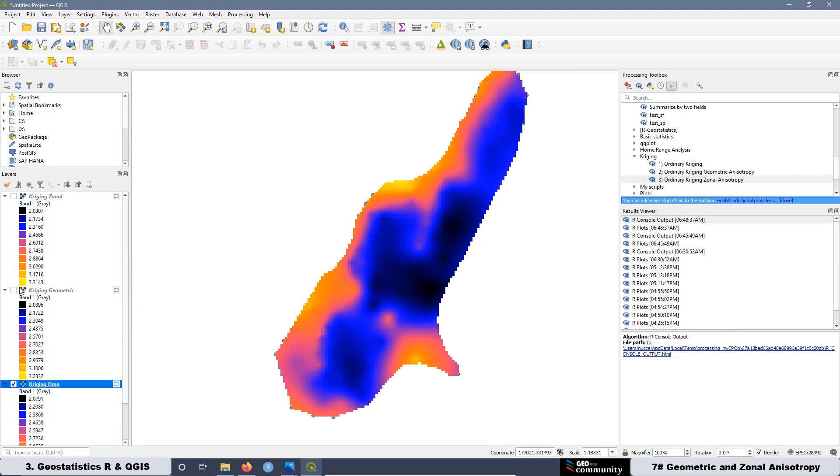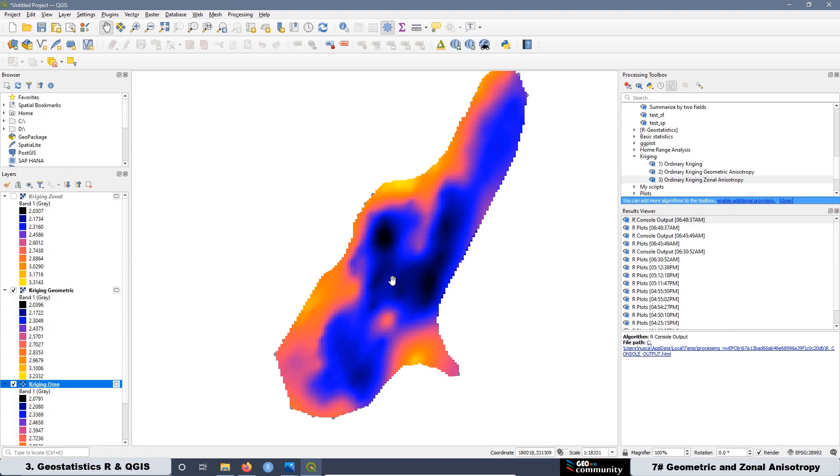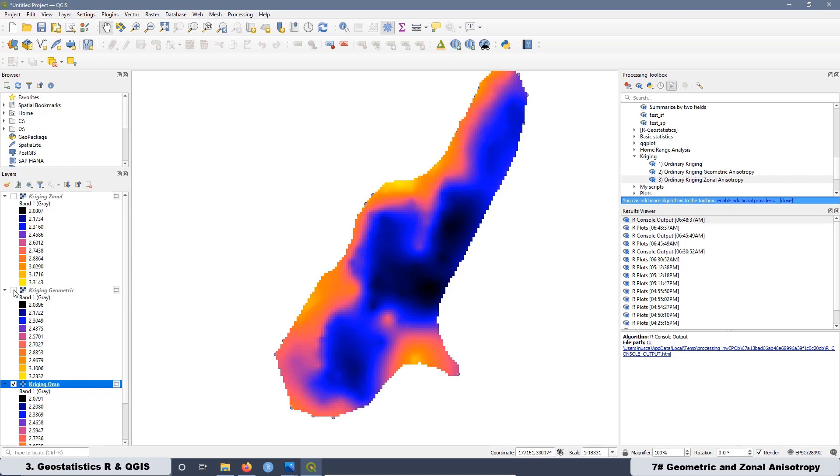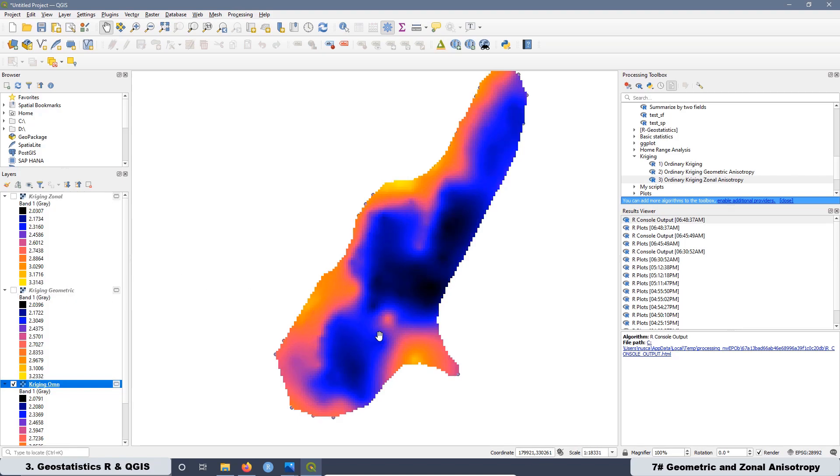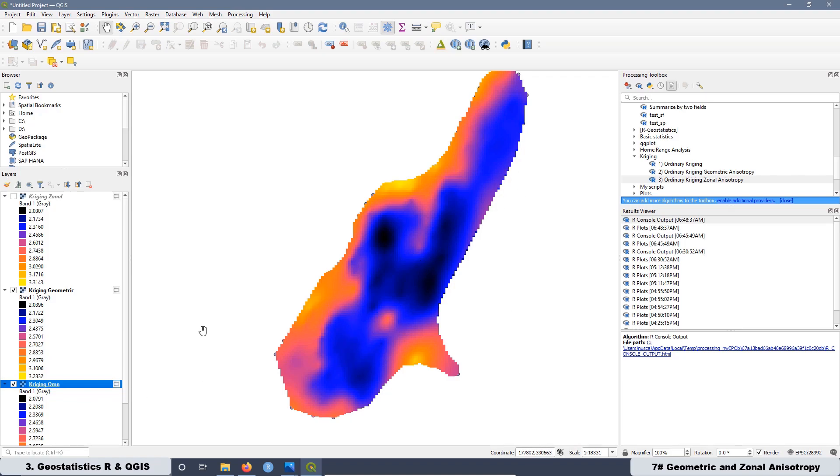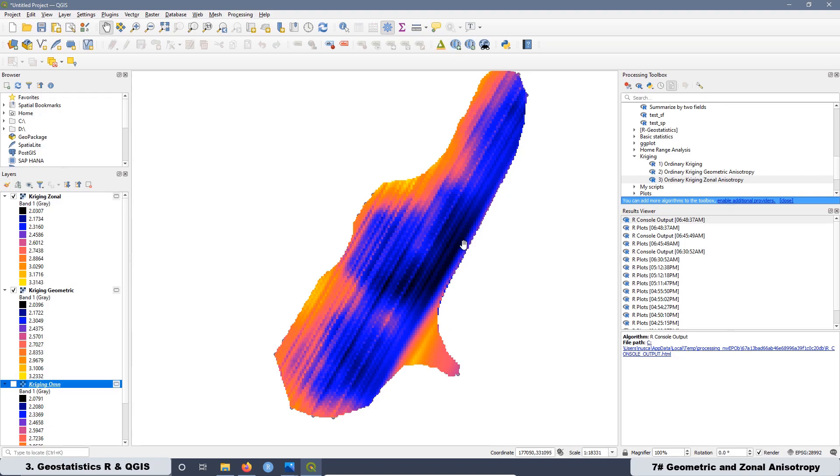In this case, we are not going to decide what is the best model, because that is going to be part of the next lesson associated with the cross validation. But just in this video, we are going to see how they look like, how different they are. Remember that in this case, we created a map where we are showing the zinc concentration.